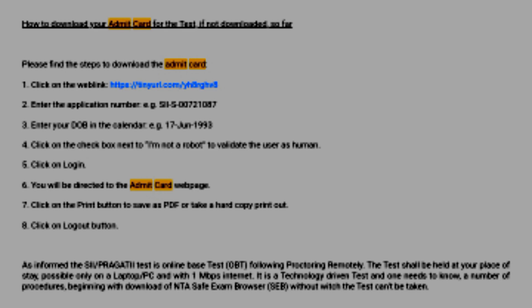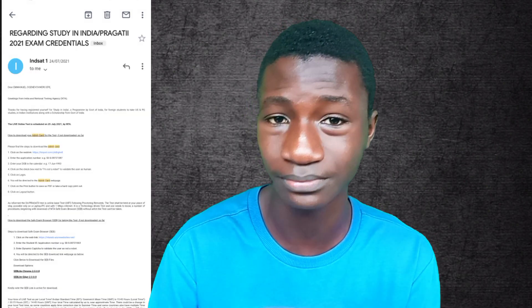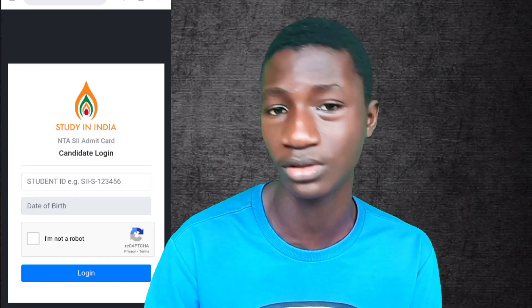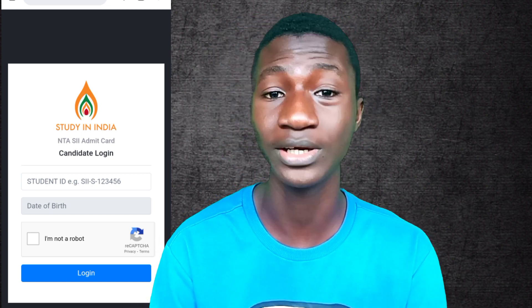The first link you have to click is for the admit card, because on that admit card your password, the examination details, and the requirements are all there. Once you click on that link, you will be redirected to another portal where they will ask you to input your SII ID. After inputting your SII ID, you click on 'I am not a robot' and it will redirect you to the site where you download your admit card. On that admit card, the photo you uploaded during your SII registration will be at the top right corner, your password will be at the bottom, and lots of your details will be there. You are expected to keep that admit card confidential — do not share it with anyone.